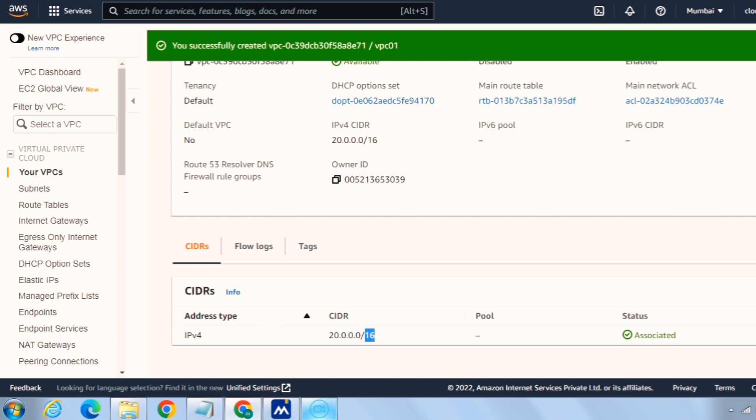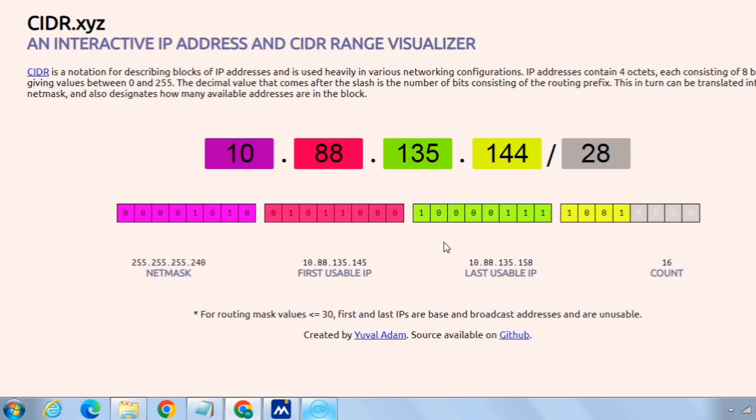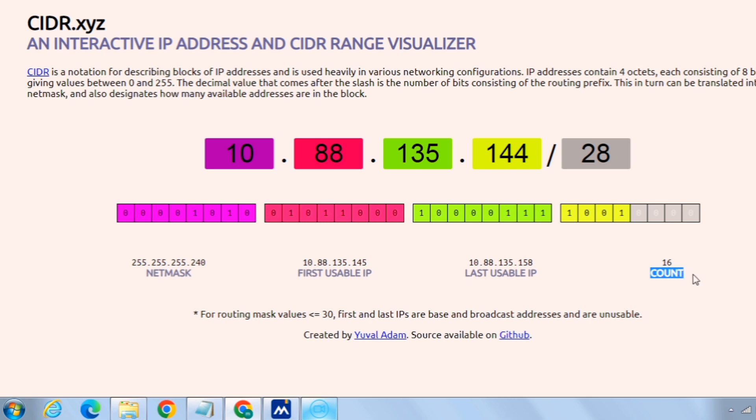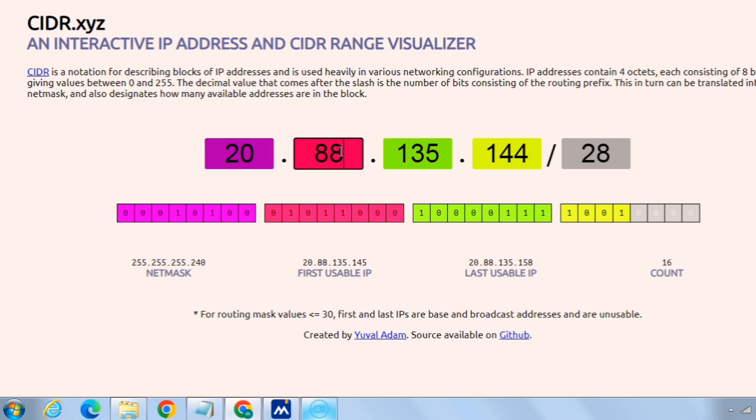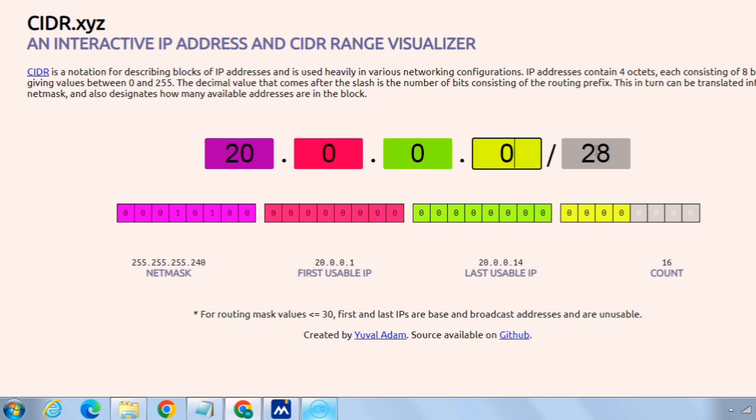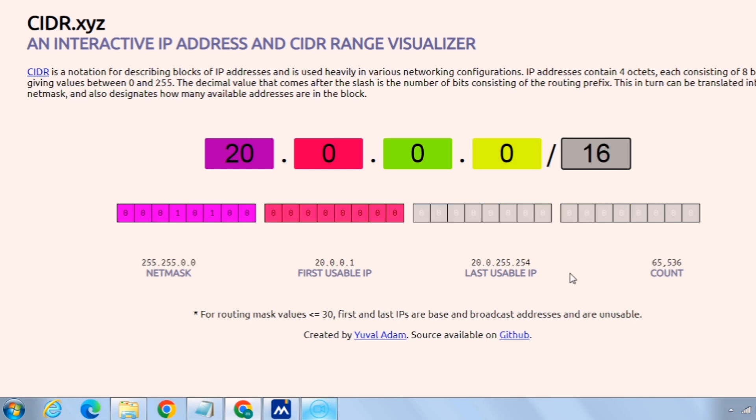So here's a website I would like you to recommend or refer which is cidr.xyz. Basically this is the website which will give us the details of an IP range particularly such as a netmask, what will be the netmask, then first usable IP, last usable IP, and total or overall count of that IP addresses.